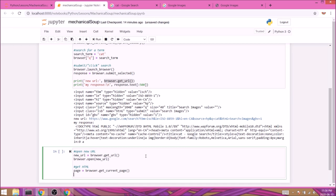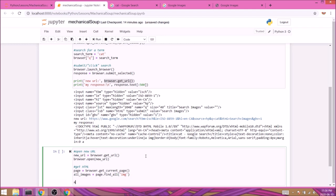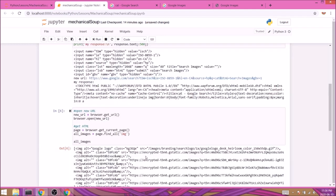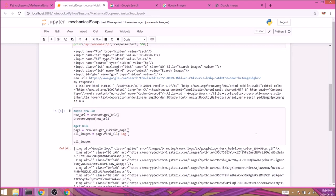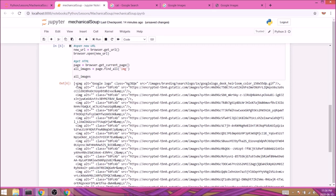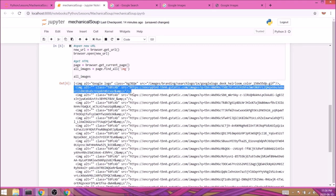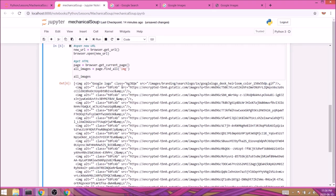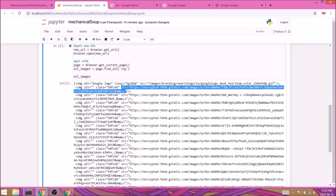Since we already know we're looking to target all the images, we can simply do that with all_images equals page.find_all() and inside the round brackets we'll specify the HTML image tag which is IMG. Now let's go ahead and print this variable. That looks awesome, but we don't really need the entire image tag, we only need the source value.